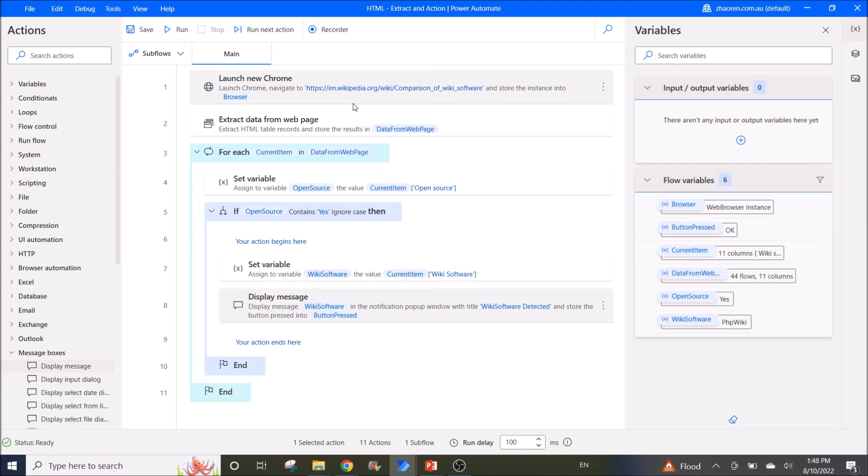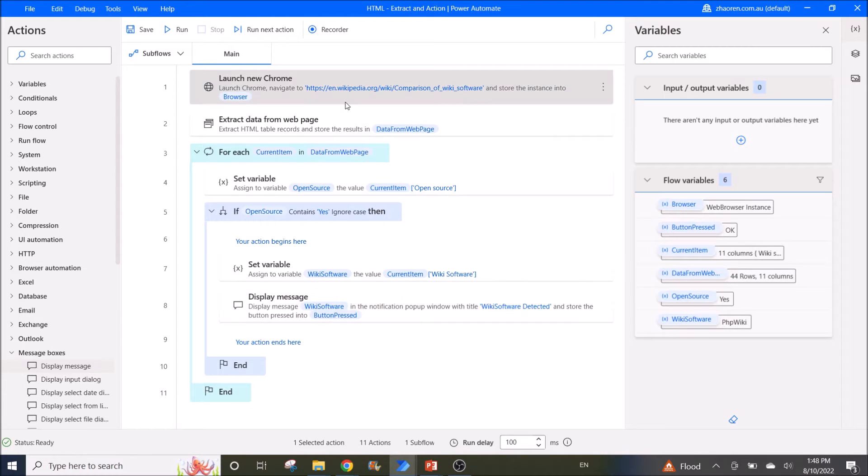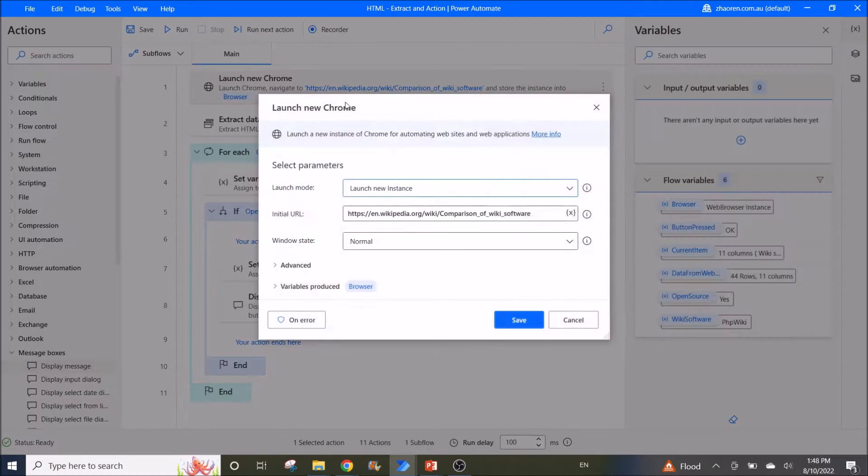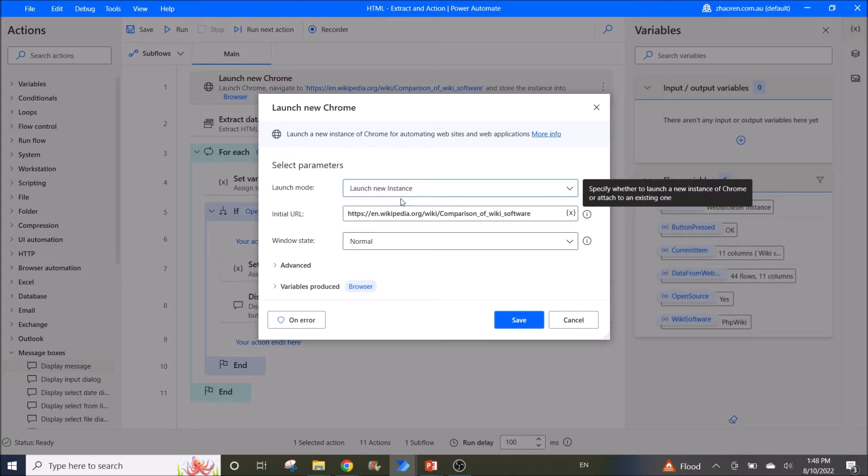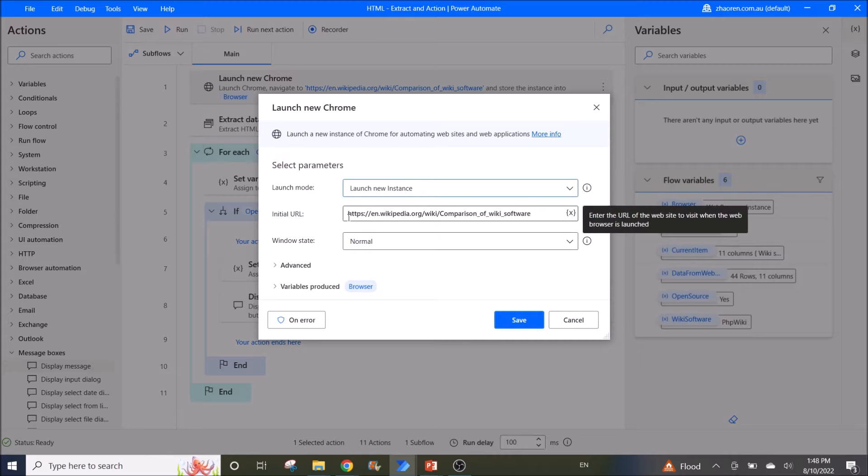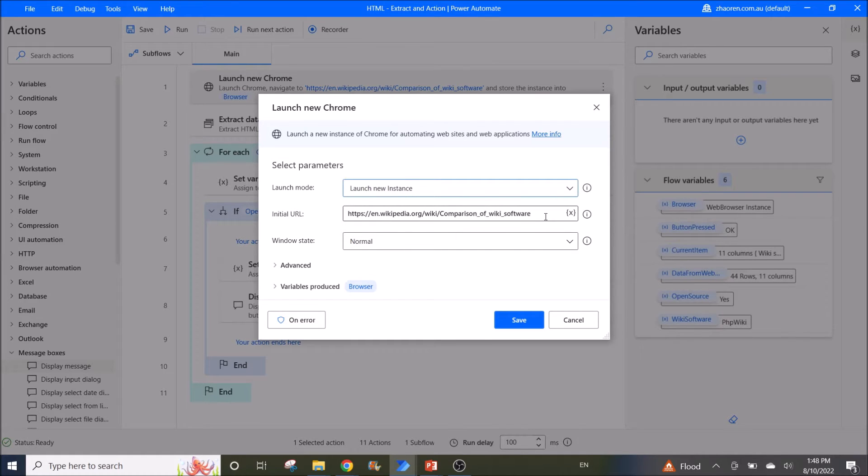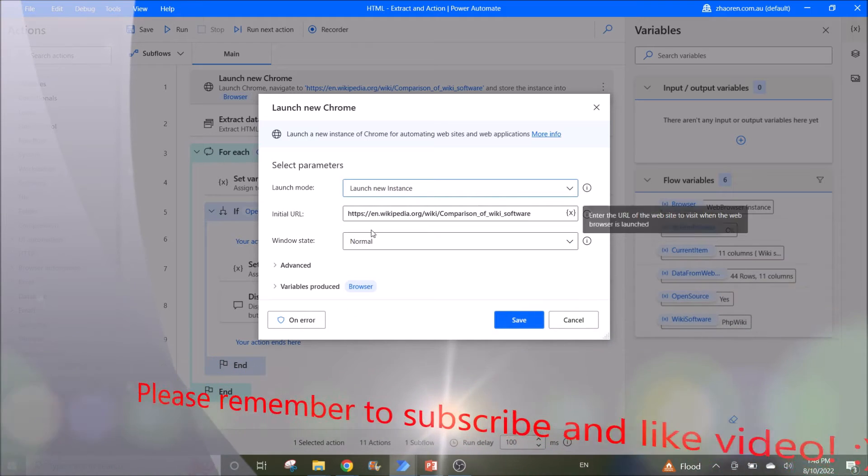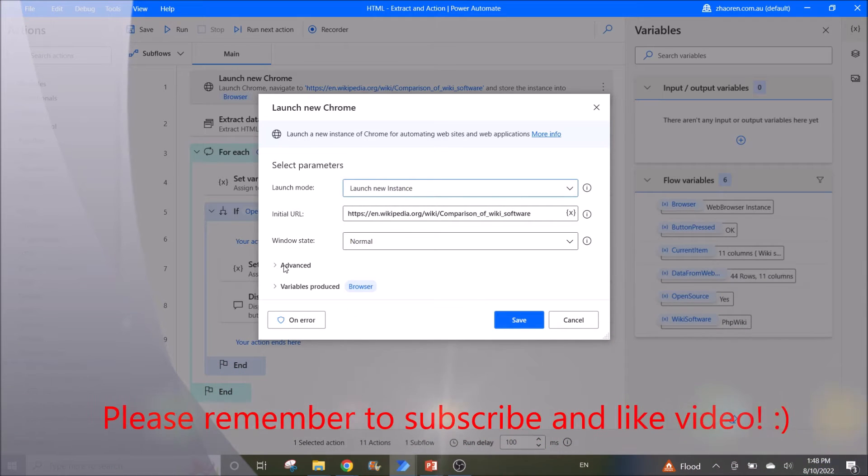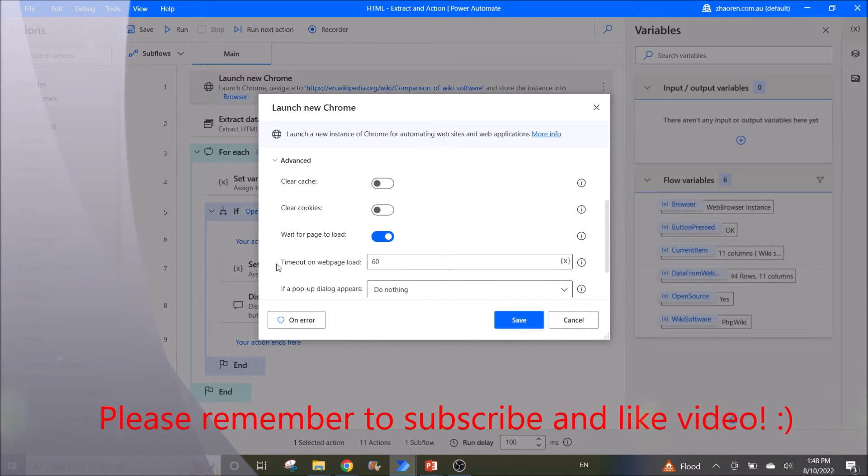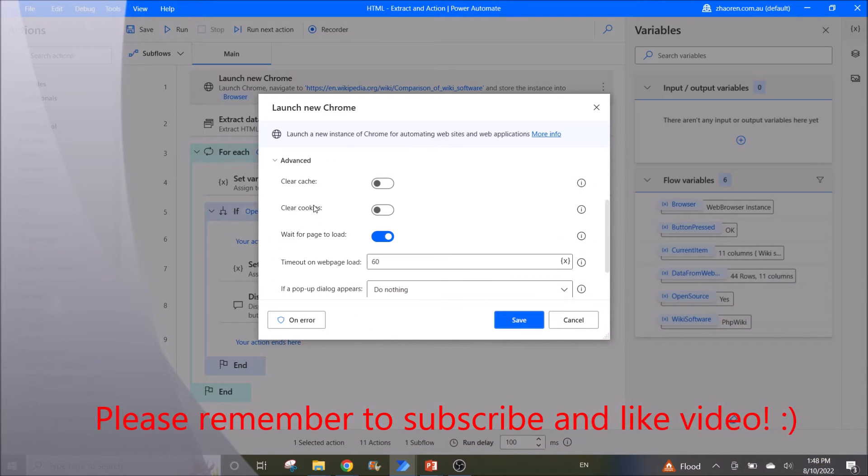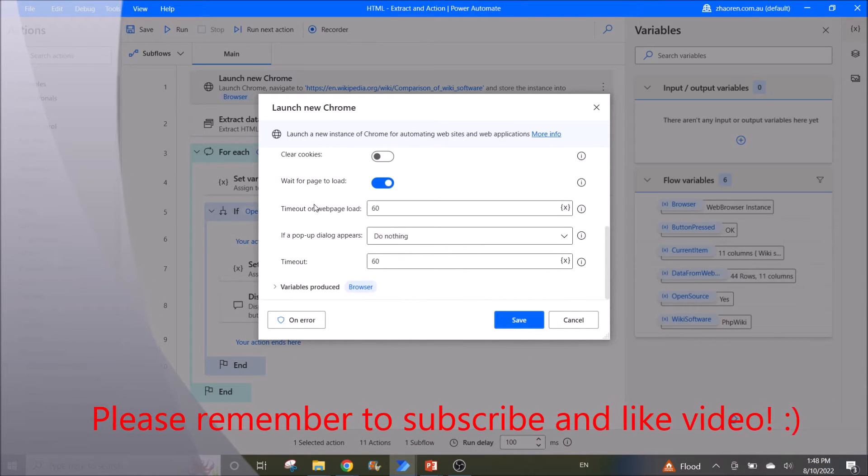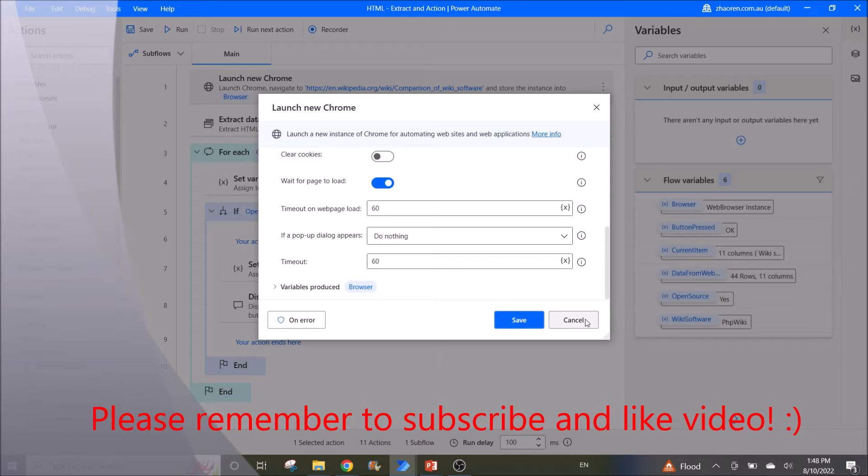So the first step is to launch new Chrome. Launch new instance and then put in the website in the initial URL. Windows state is normal. The rest I leave as default.